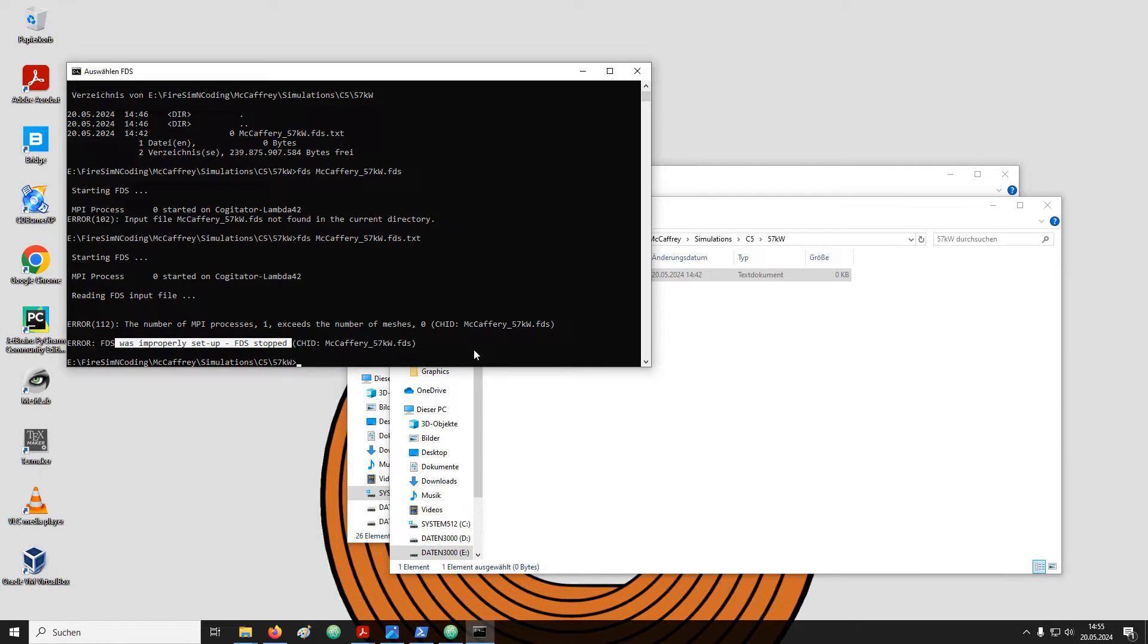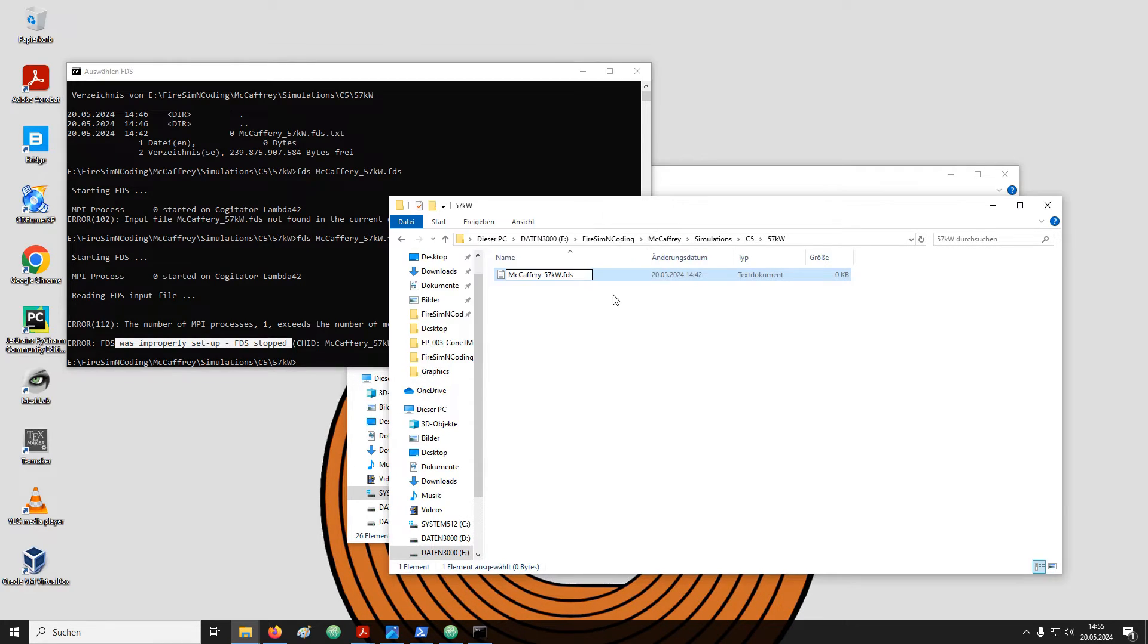Which is obvious there is nothing inside the file. This was just to demonstrate as long as you provide the complete filename FDS is able to use it. Still I will now change the filename and remove the .txt.